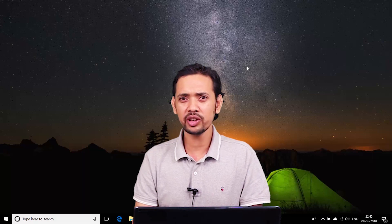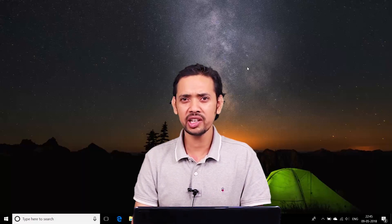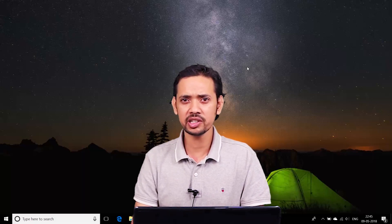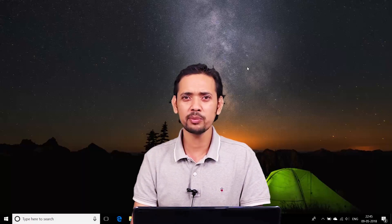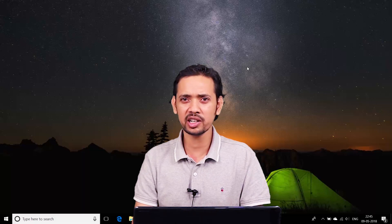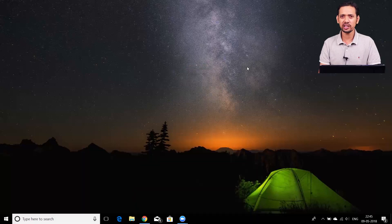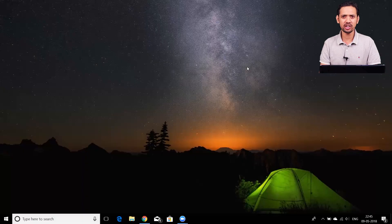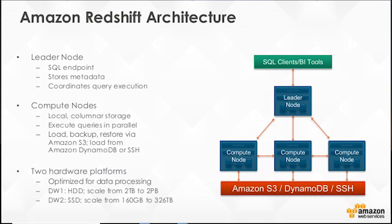You can imagine data warehouses as very large databases where you can move data from hundreds of transactional databases and create aggregations of all this data. The data warehouse in turn uses a cluster of compute and storage resources so that your OLAP queries can be responded to within a limited amount of time.